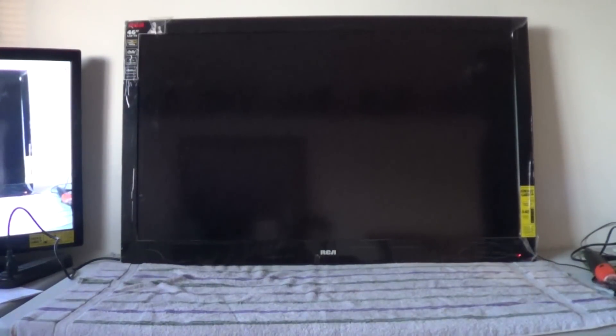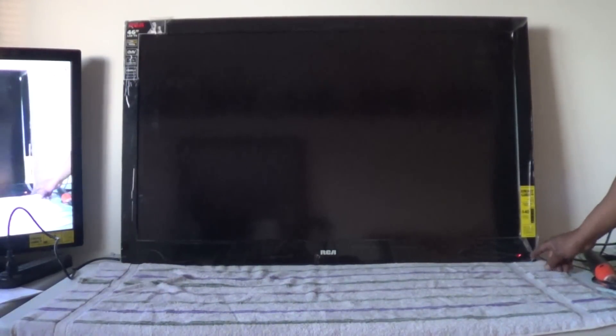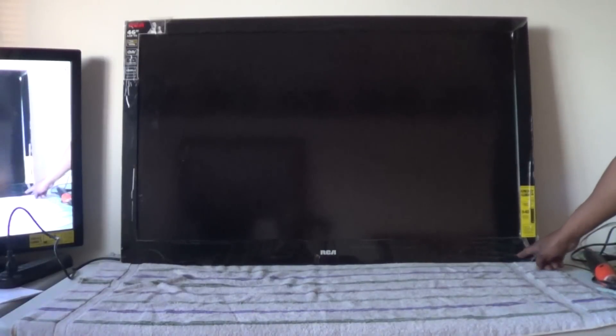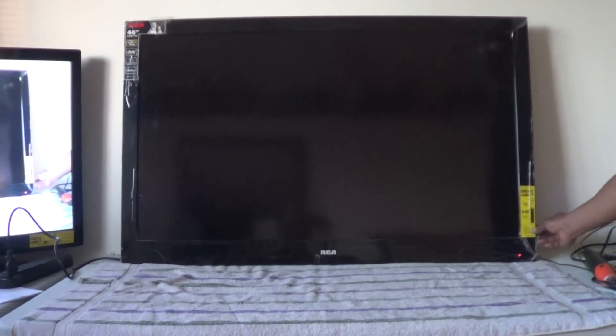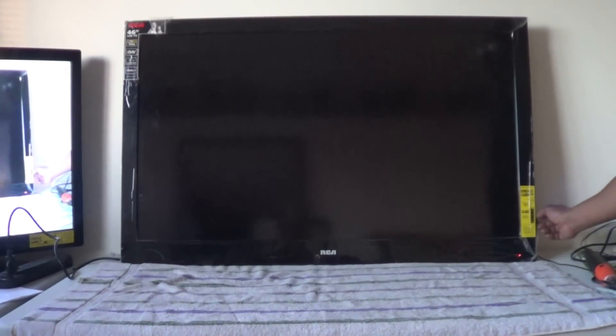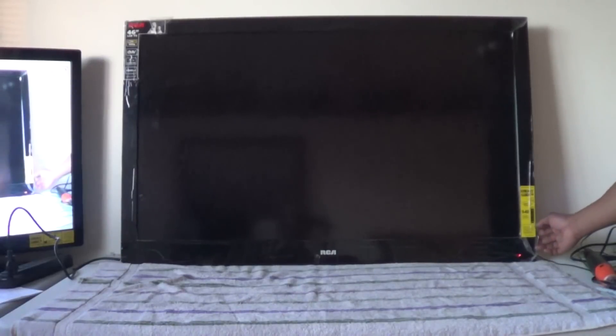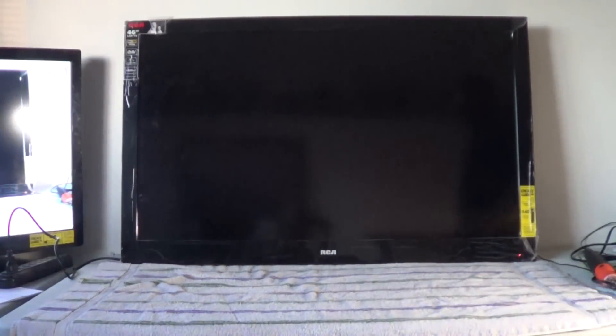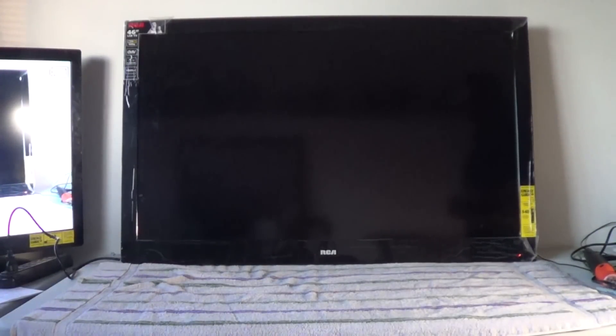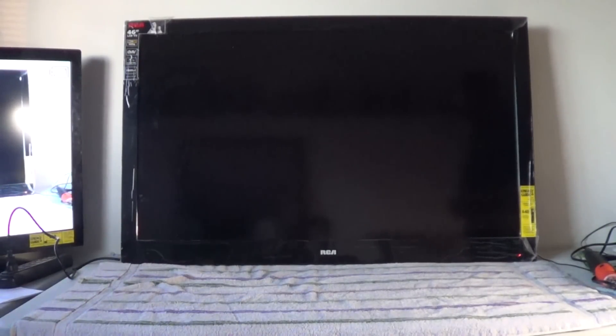Basically what's happening is we do have a red standby light, but when we hit the power button, there's no change. It's supposed to change to blue. We'll take the back off and do a troubleshooting procedure to find out where the problem lies.